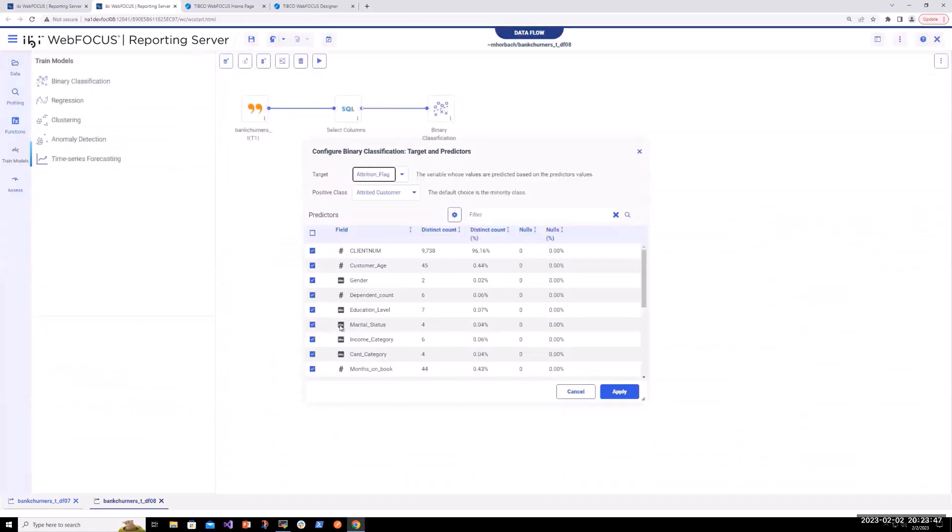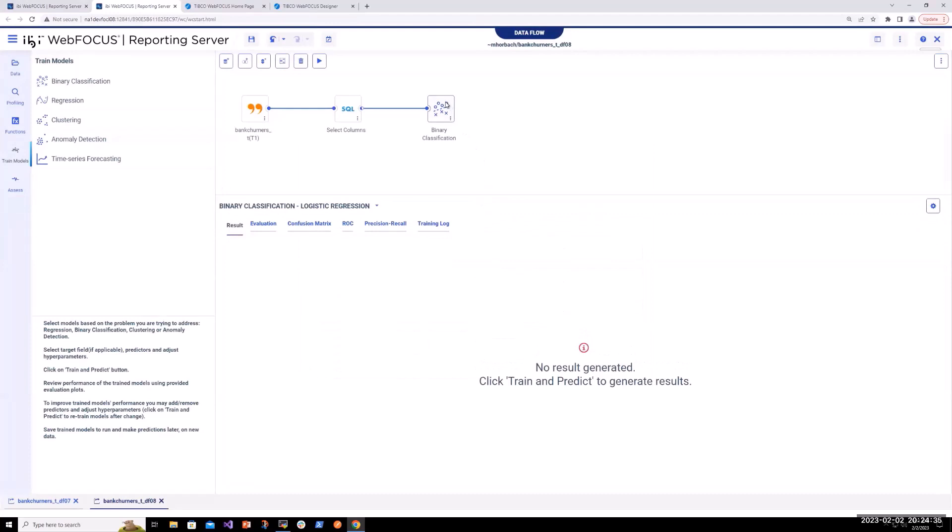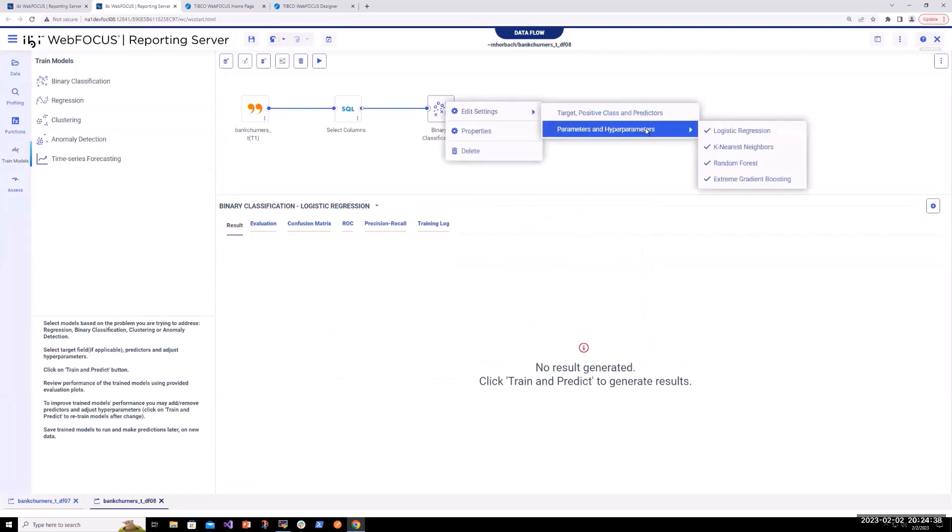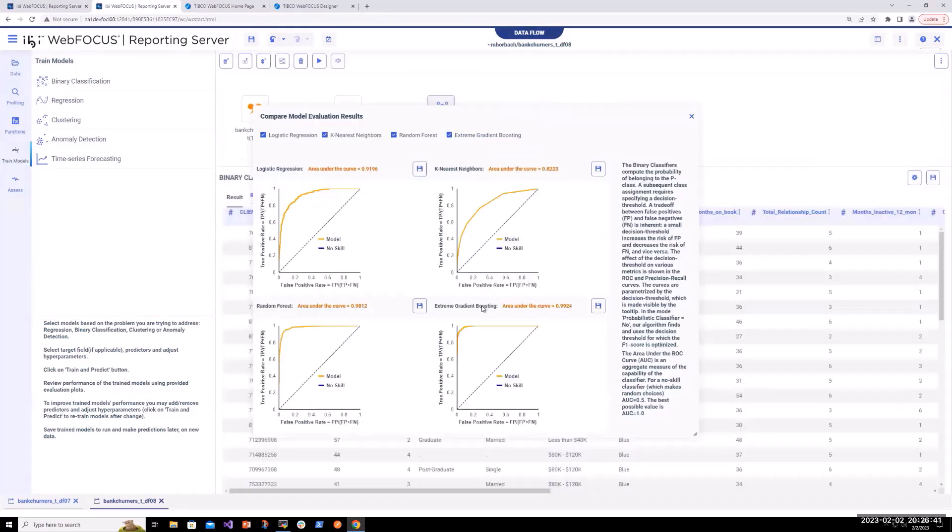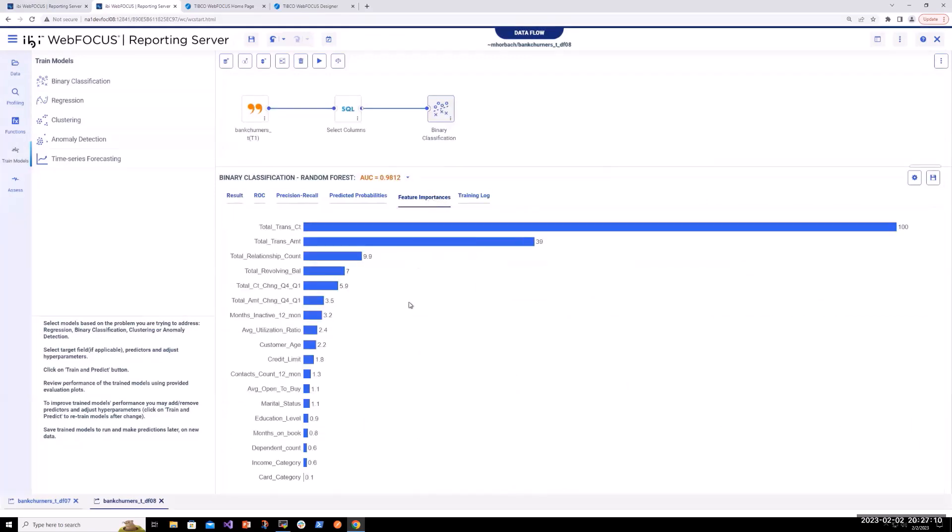In release 9, we introduced something called machine learning functions. You're looking at it right now. This allows us to graphically, within a data flow, train data and use a series of algorithms. You're looking at some of the ones that are produced right here to help us do a number of things.